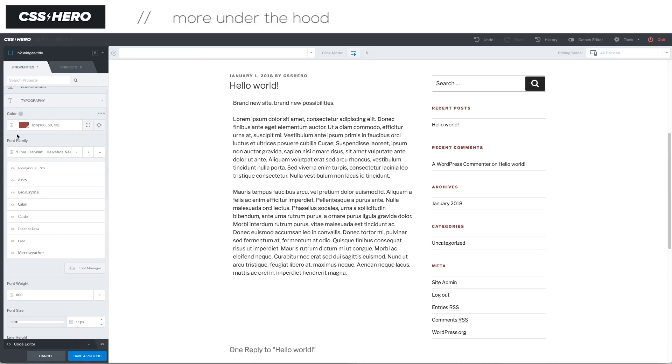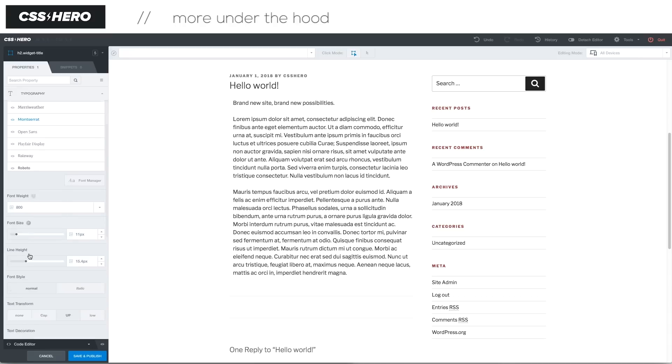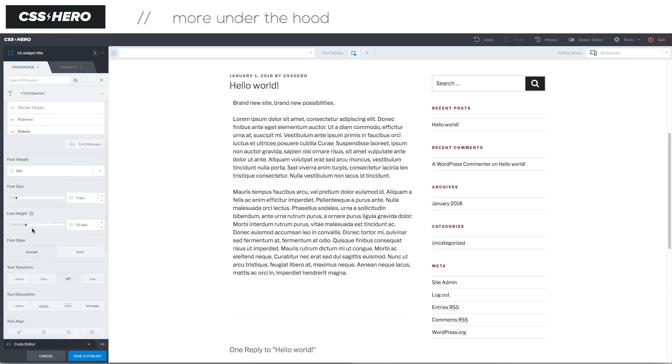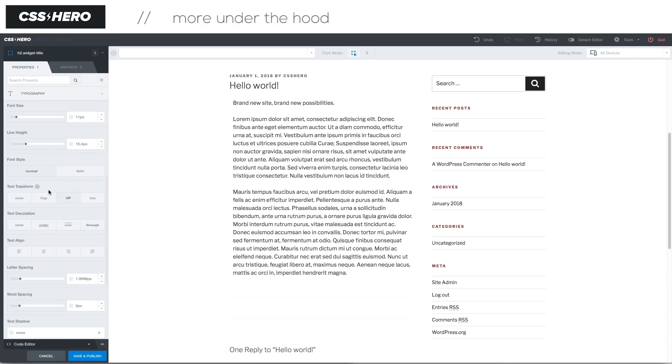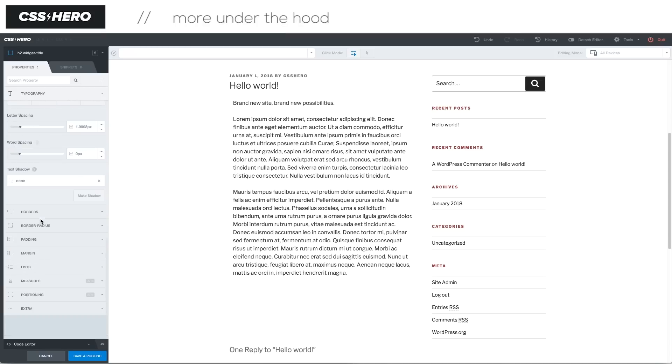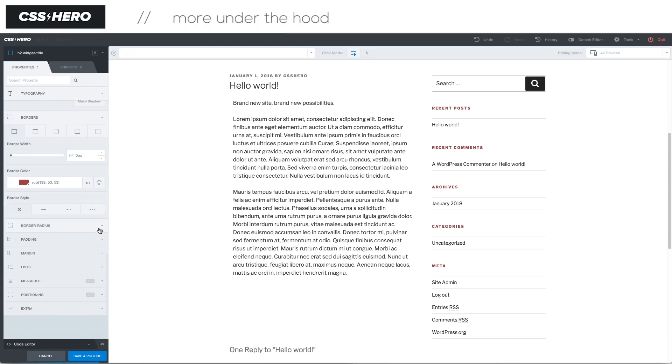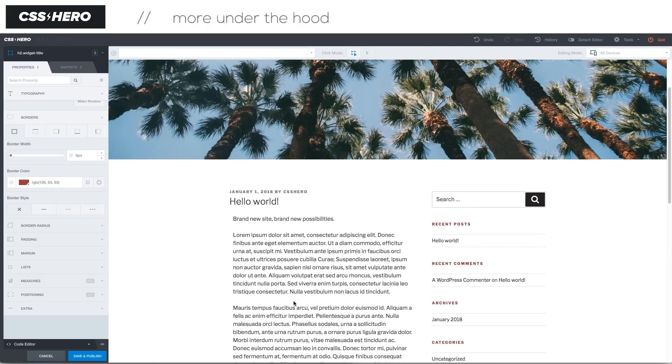Let's just kind of go through the sidebar here so you can see all these different sections. So color, font family, font weight, font size, line height, font style, text transform, text decoration, align, letter spacing, word spacing, shadow. And then we're onto borders, border radius, padding, margin. There's so much you can do here along with some advanced features, changing the positioning and all that stuff. So there's so much that you can do to edit your WordPress website to make it exactly what you want it to be.